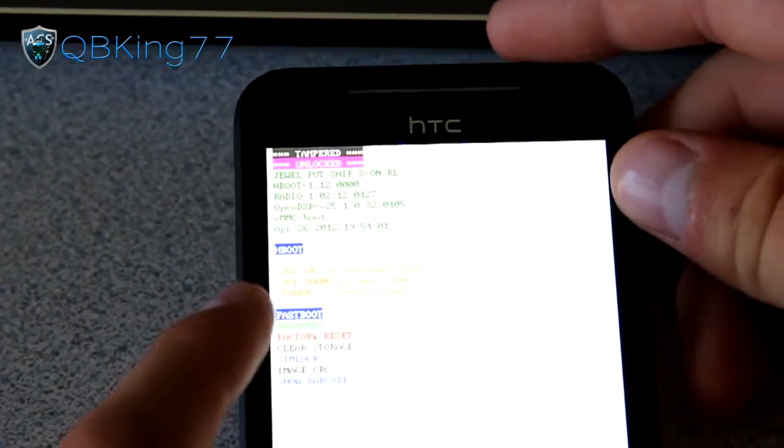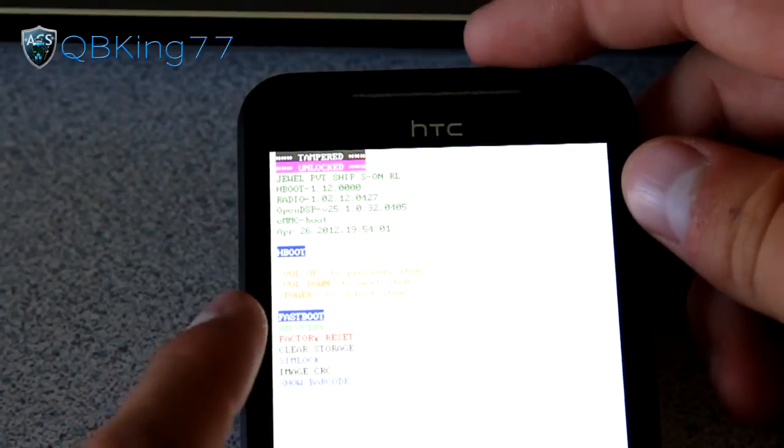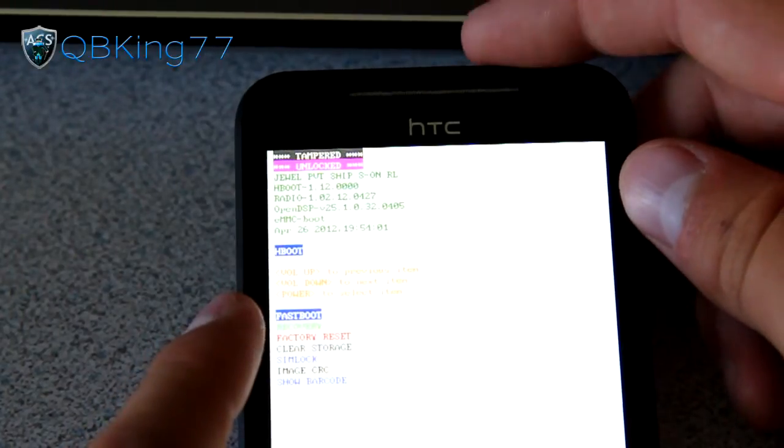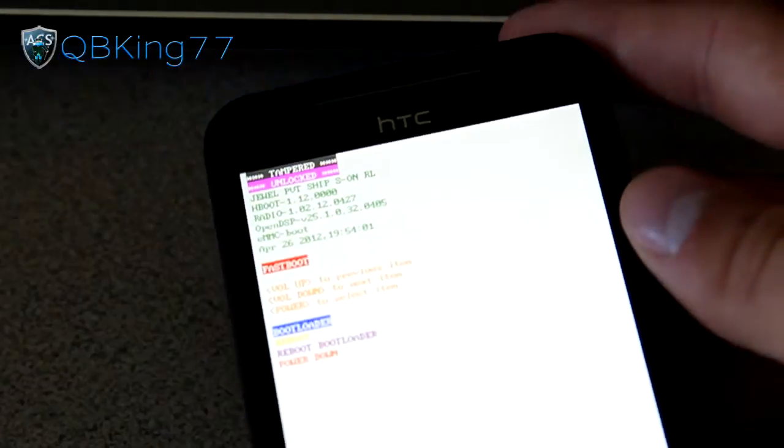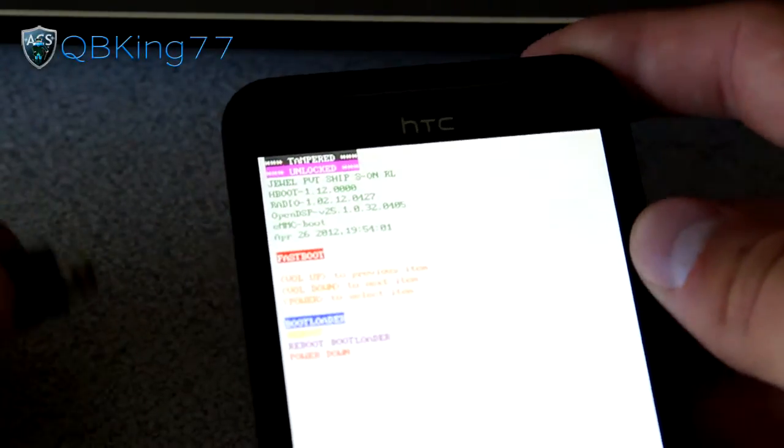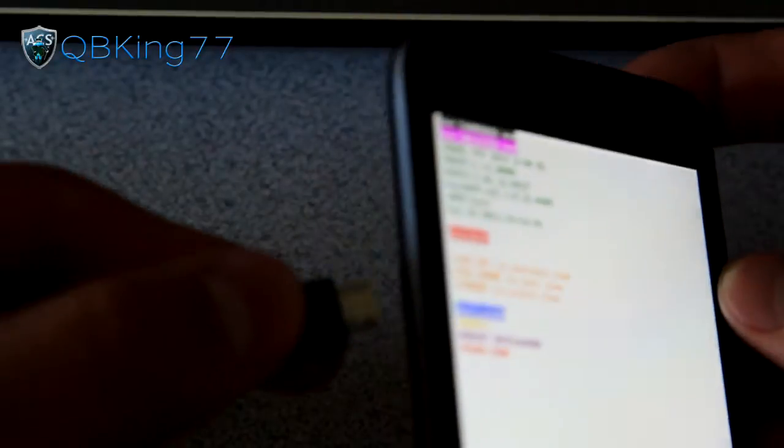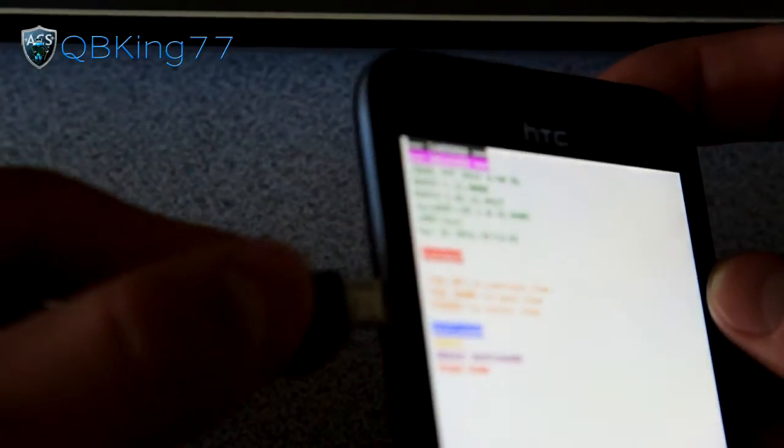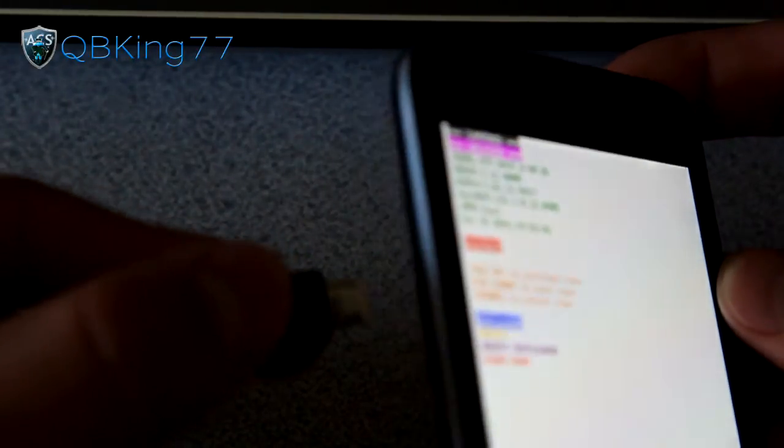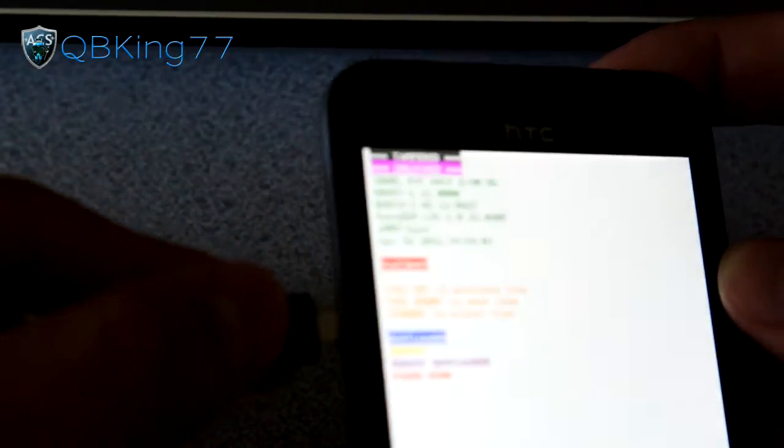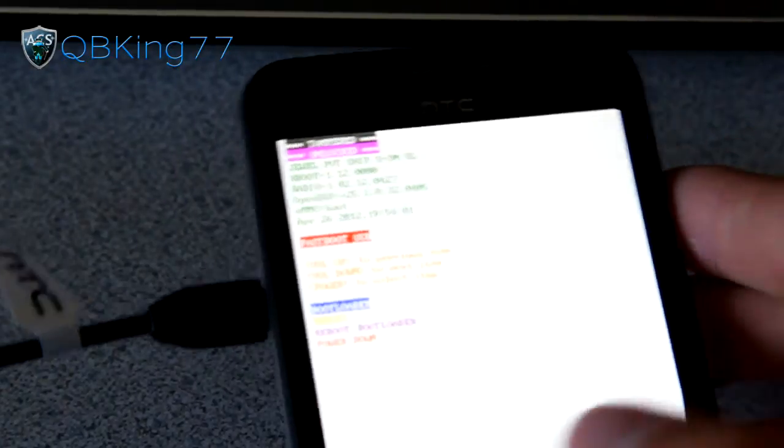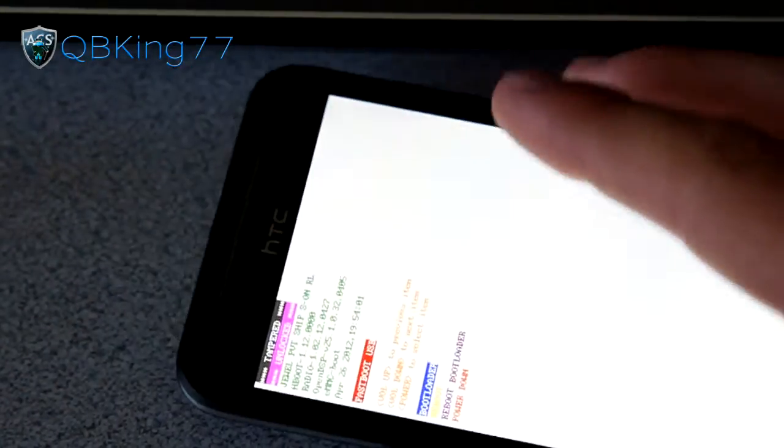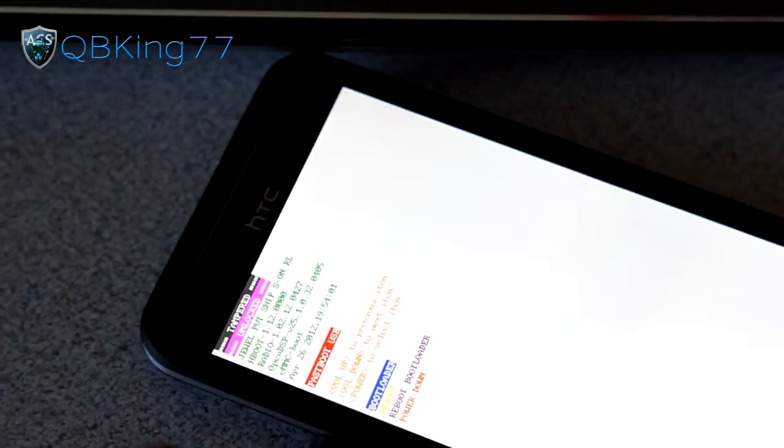You'll see it's highlighted on fastboot. Press the power button to select that, and we are in fastboot. Now once it says fastboot, go ahead and plug your phone into your PC while it's in fastboot. Now we can go to our PC.